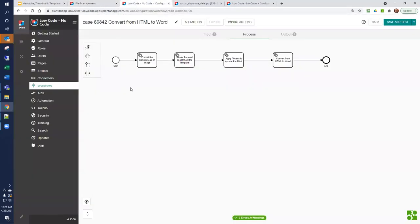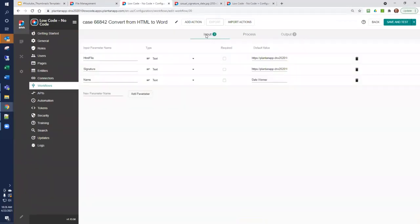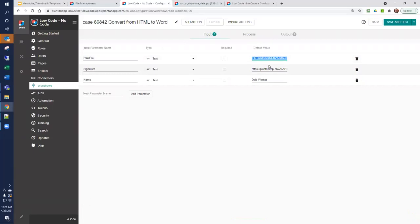I've already built a workflow that will do this work. The first thing we'll have is three inputs. The first input is the HTML file name that's going to be used as the template. I'm going to paste the URL for my HTML file.